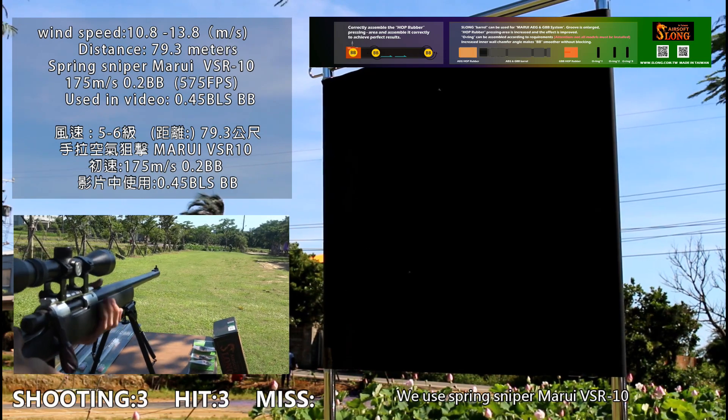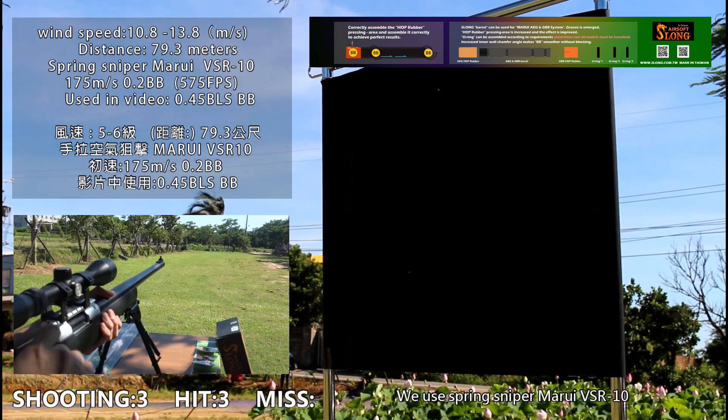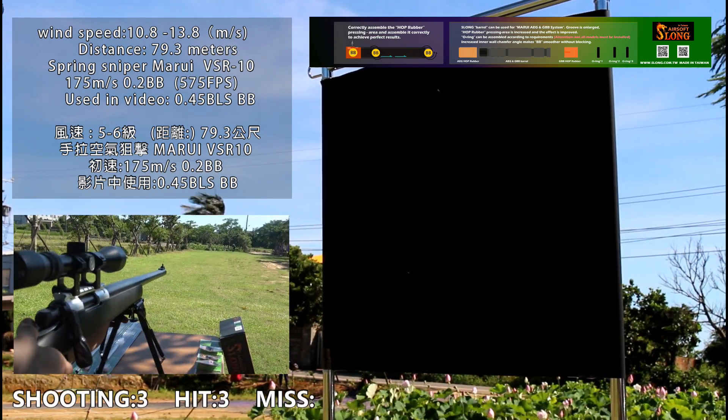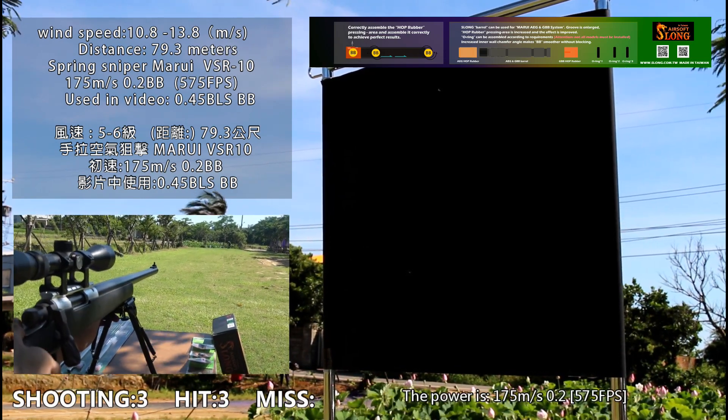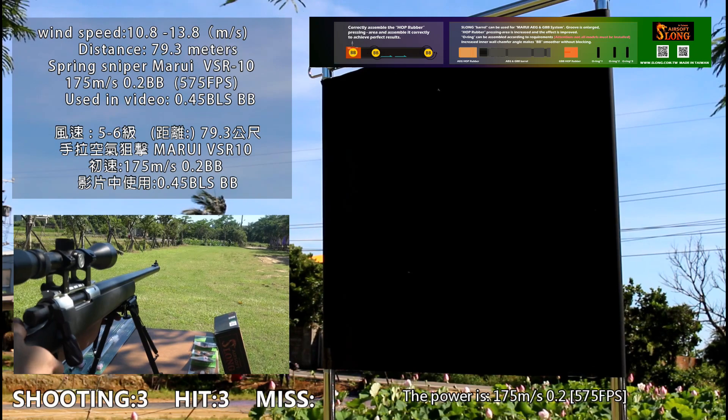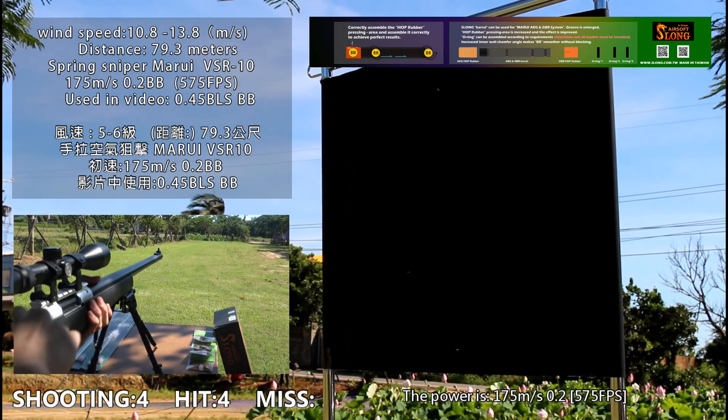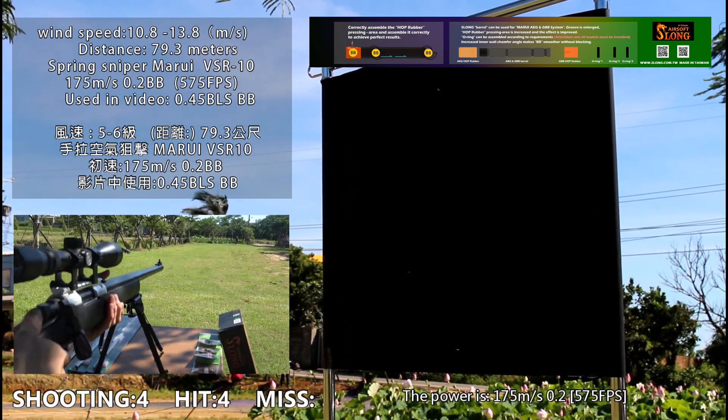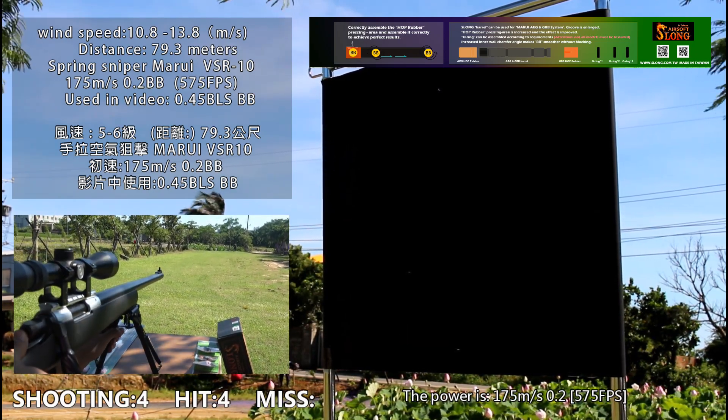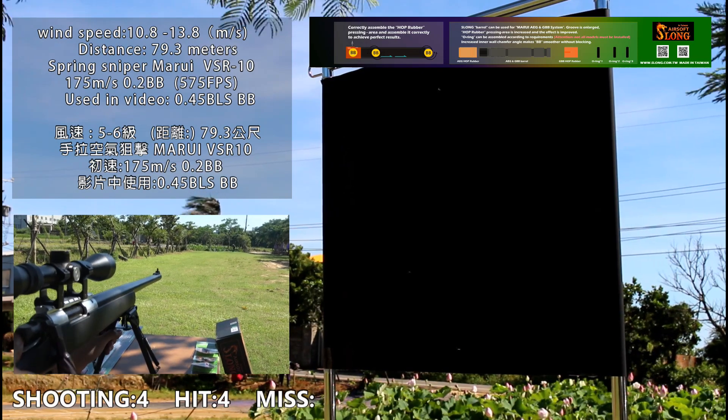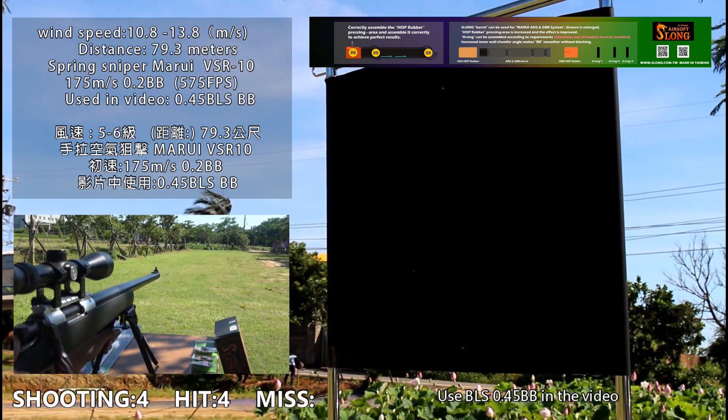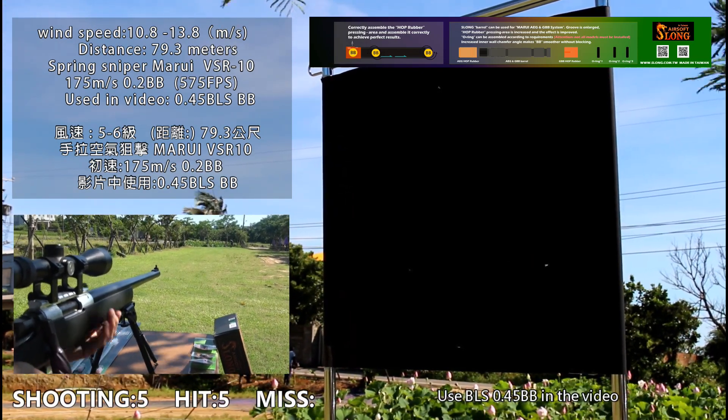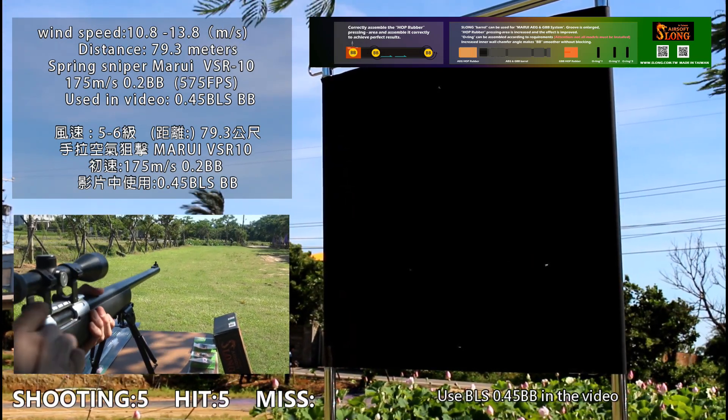We use spring sniper Marui PSR-10. The power is 175 meters per second, 575 FPS. Using the LS 0.45 BB in the video.